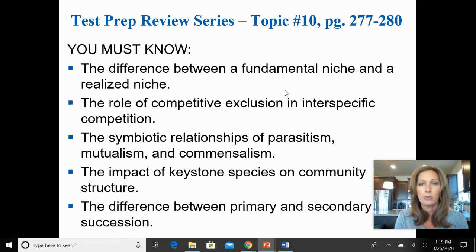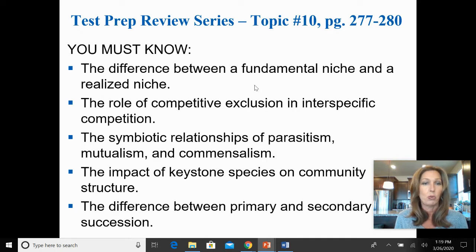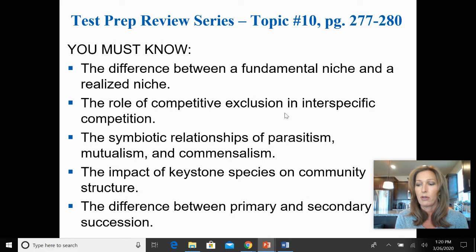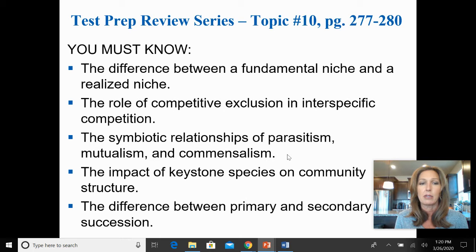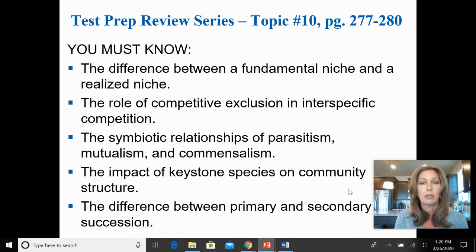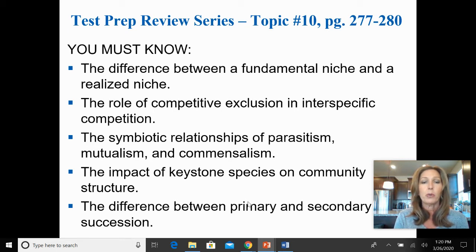Here are the five 'you must knows' that I'm going to be addressing. First, you need to know the difference between a fundamental niche and a realized niche. Second, the role of competitive exclusion in interspecific competition. Third, some different symbiotic relationships — you definitely need to know parasitism, mutualism, and commensalism. Fourth, keystone species and community structure. And fifth, in Section 3, the difference between primary versus secondary succession in a community.